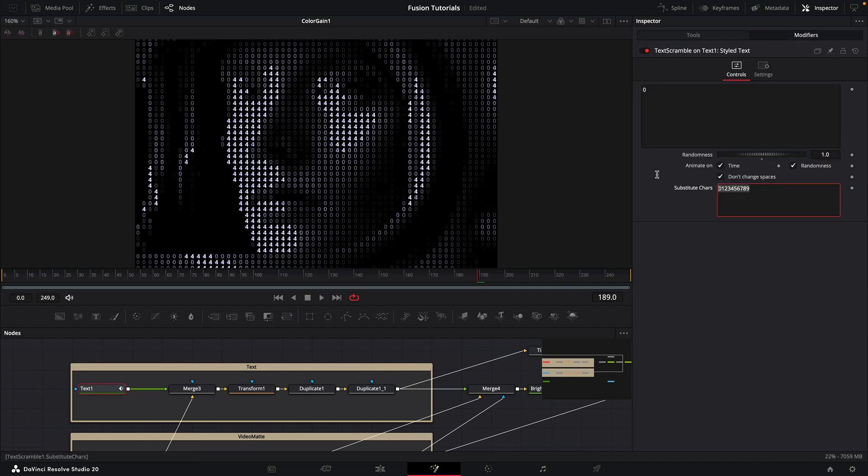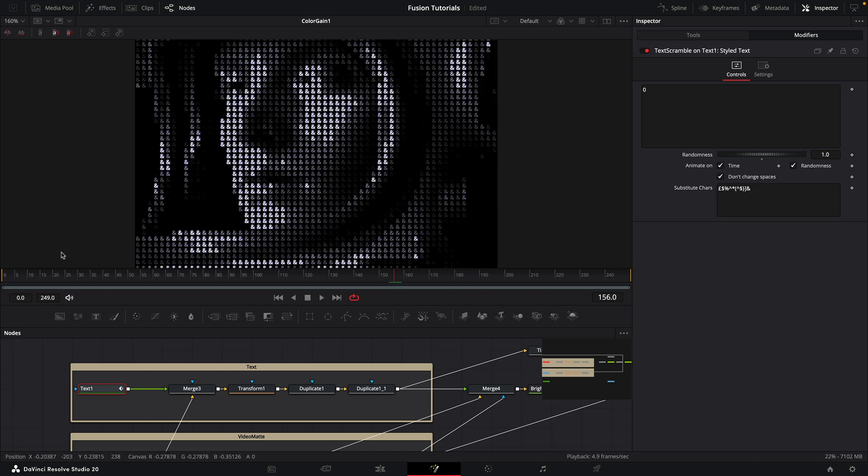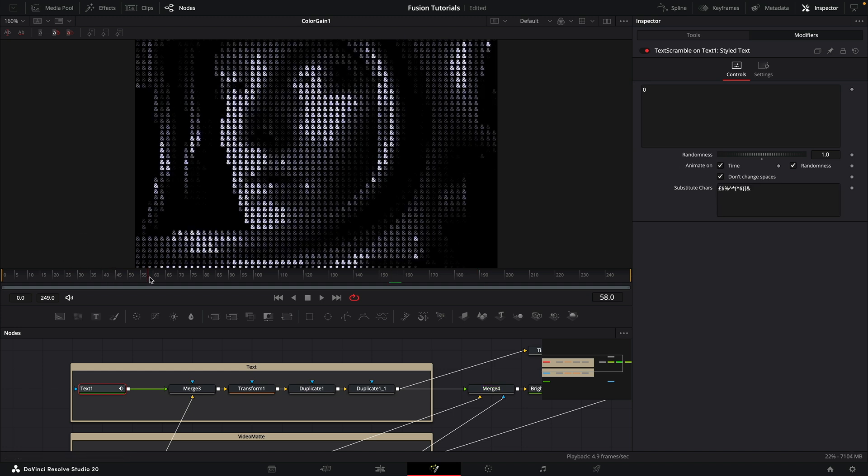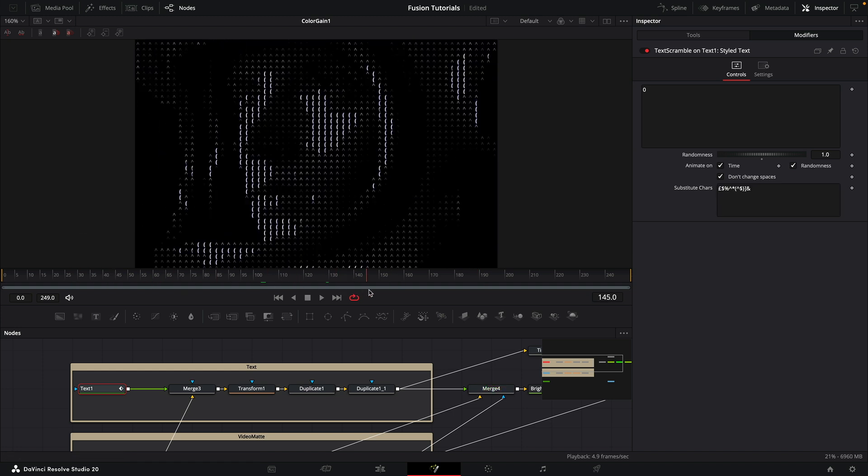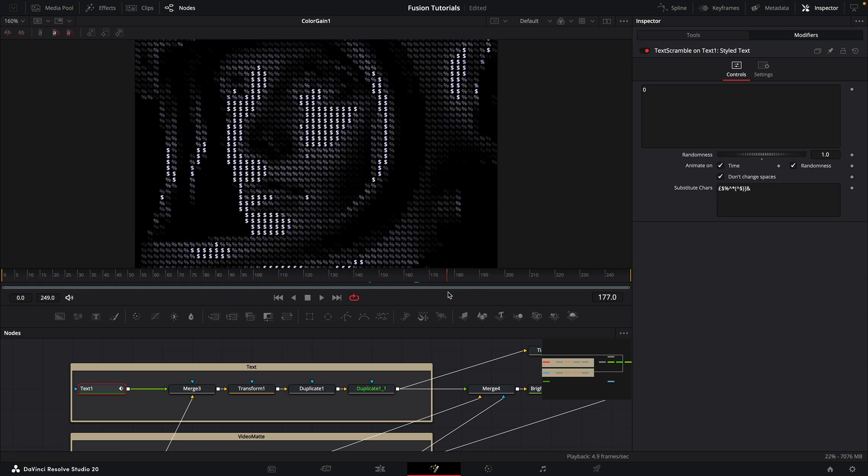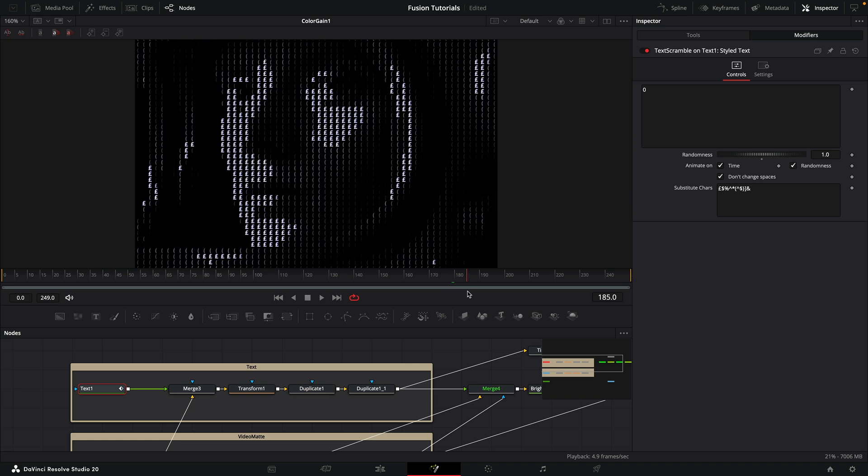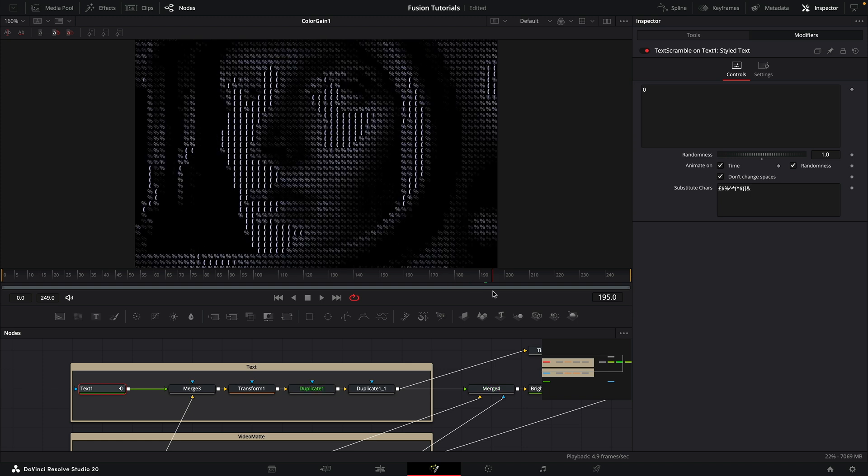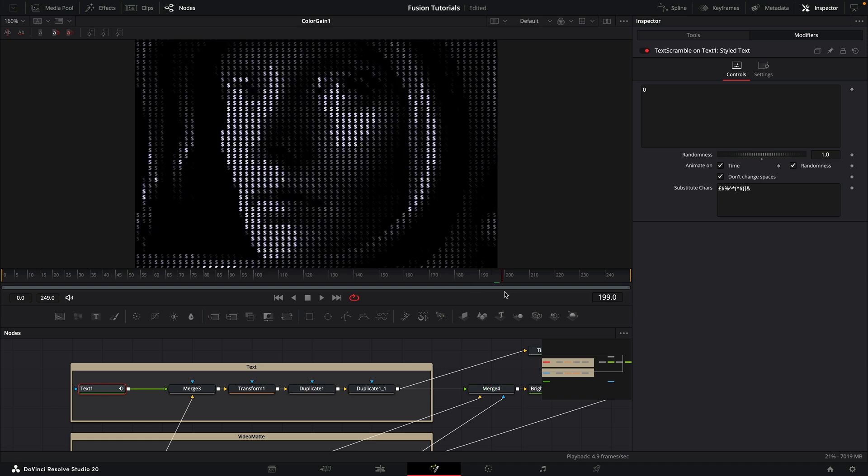Just want to make the point that of course we could come back to our text and the modifiers, and we could enter whatever characters we want in here. For example, here I've added in some more exotic ASCII characters. You can go to town with those values depending on what you want it to look like.